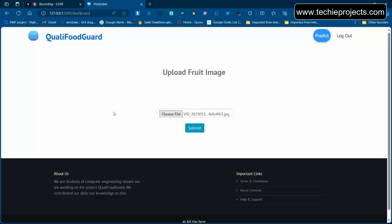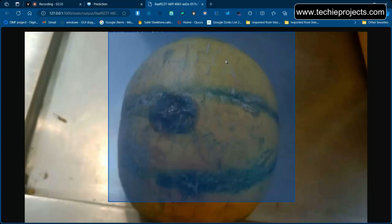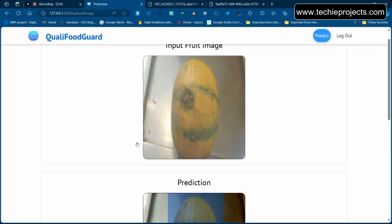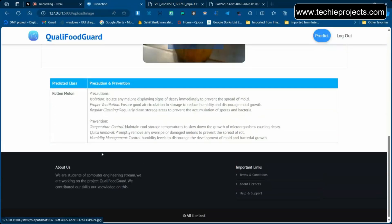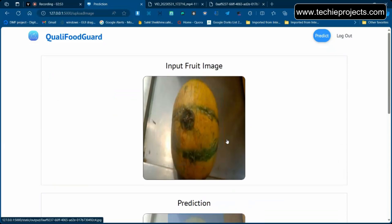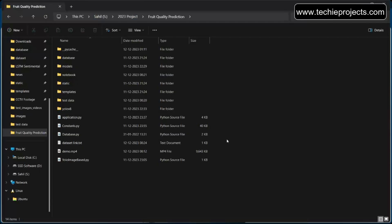Make sure the fruit image belongs to one of our trained categories. The model has been trained for certain specific categories only — if you pass something like a banana or apple that wasn't in training, it may give false or incorrect predictions. The output will show the prediction, and clicking the image makes it larger. For example, a bad melon result will also suggest precautions and preventions to take.